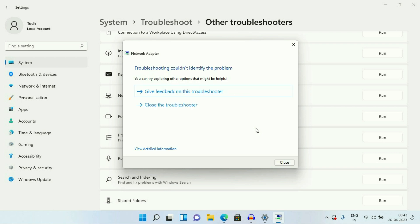In most cases, this troubleshooter will fix your issue. But if it's not able to fix your issue, move on to our next method you can try.